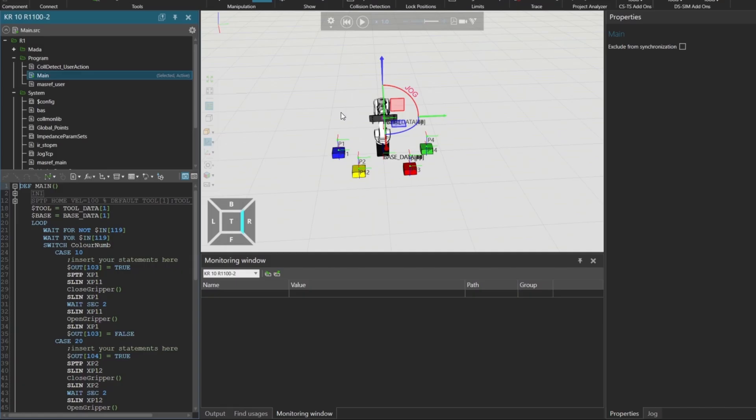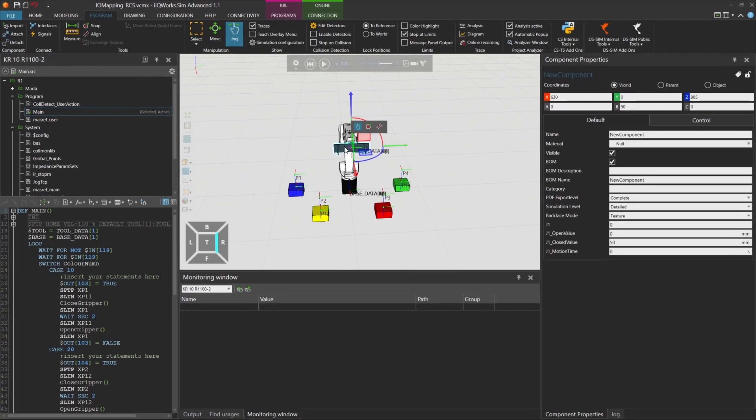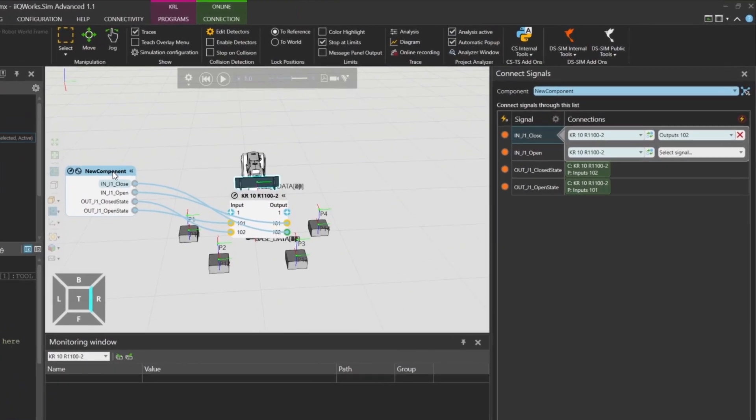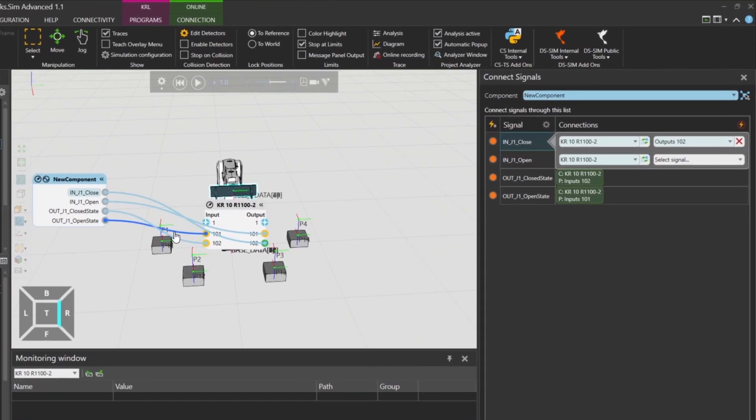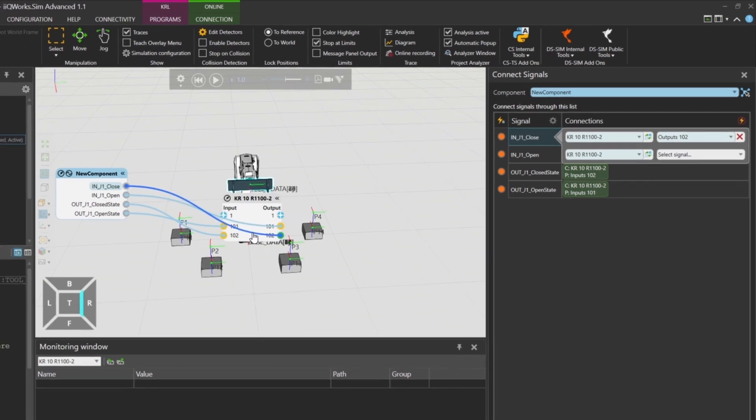The robot in our simulation is equipped with a jaw gripper. This gripper is also wired through input and output signals. Let's take a look at the signal configuration. Input 101 is true when the gripper is open. Input 102 is true when the gripper is closed. When output 101 is set to true, the gripper opens. When output 102 becomes true, the gripper closes.